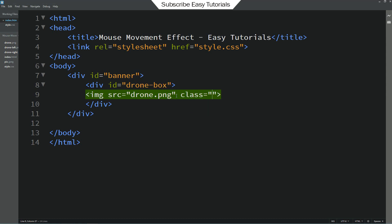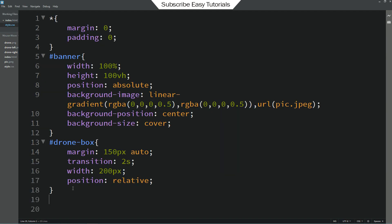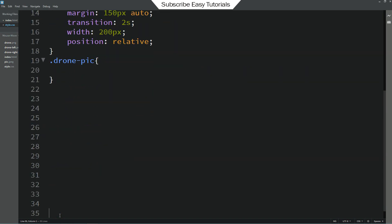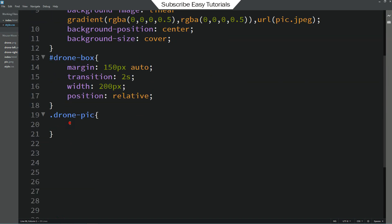Here we will add one class name for this image. So class name I am writing drone pic. Let's copy this class name and write it into the CSS file. So for this class name I will add width 100%.